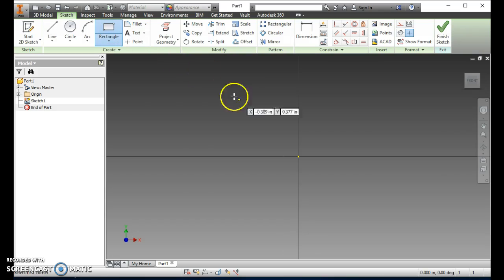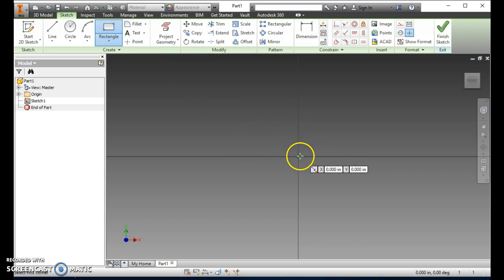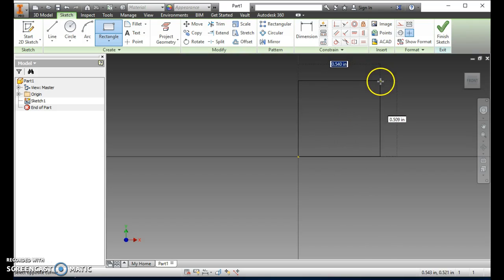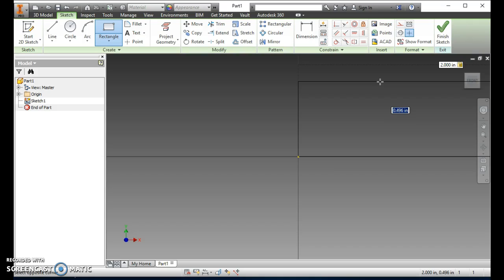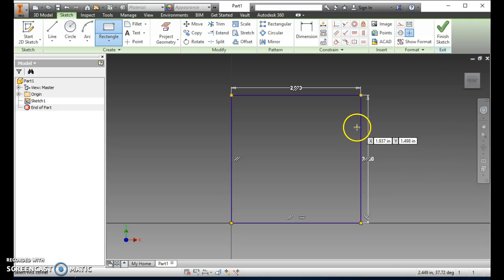We need to make a 2-inch by 2-inch square, so click the rectangle button. Notice when I come down to the very center it turns green — click once and let go. Drag out and you'll see numbers that turn blue; those are the dimensions of your square. I want it to be 2, so type in 2, then Tab — the other number turns blue — type in 2 again and push Enter. Now there's my 2-inch by 2-inch box. That's what we want for the first sketch, so finish the sketch.